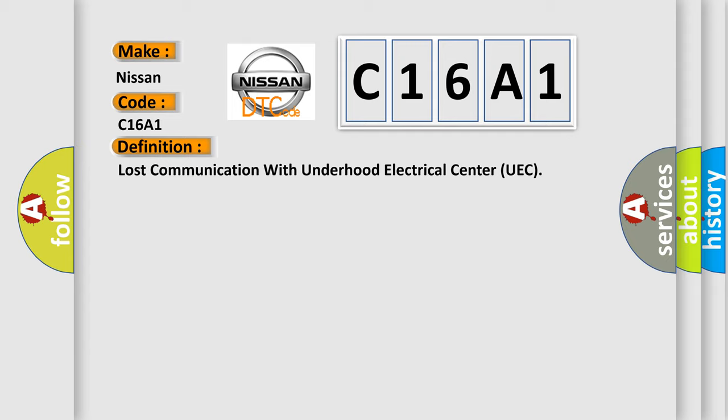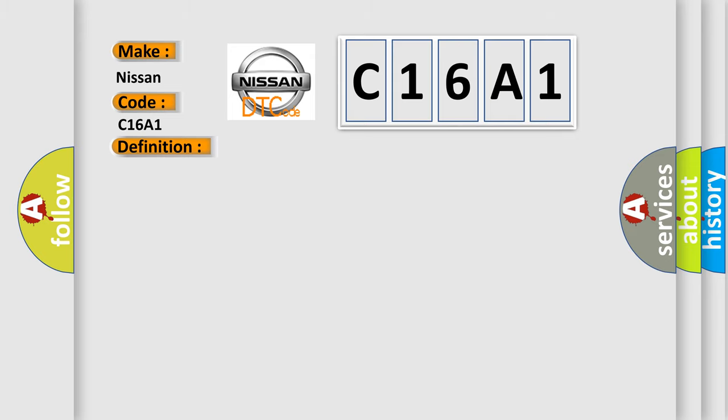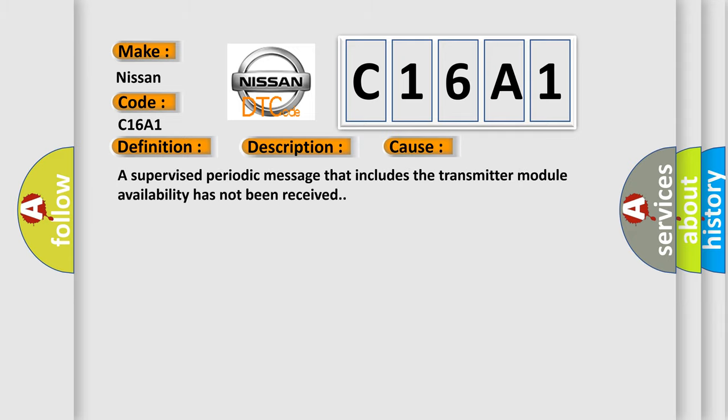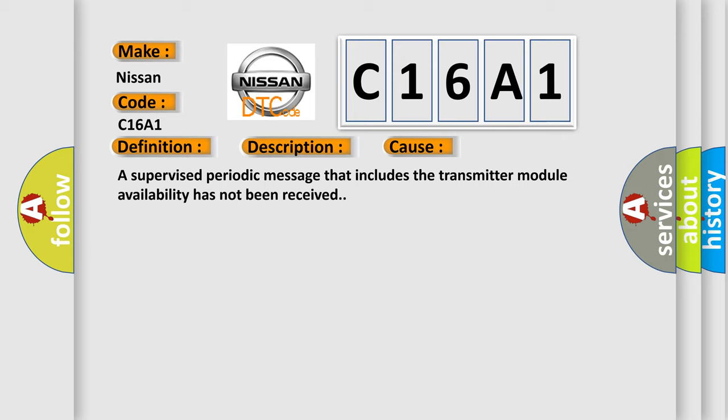And now this is a short description of this DTC code. The system voltage is between 9 to 16 volts. The vehicle power mode requires serial data communication to occur. This diagnostic error occurs most often when a supervised periodic message that includes the transmitter module availability has not been received.